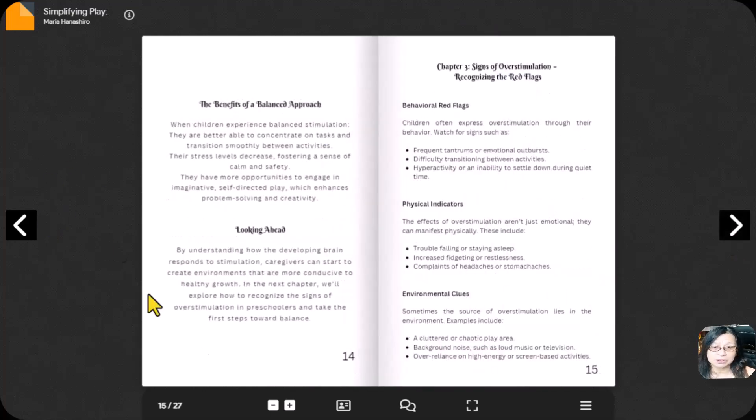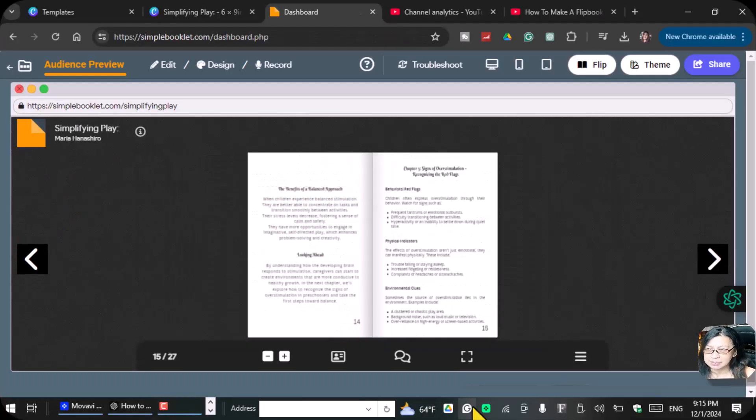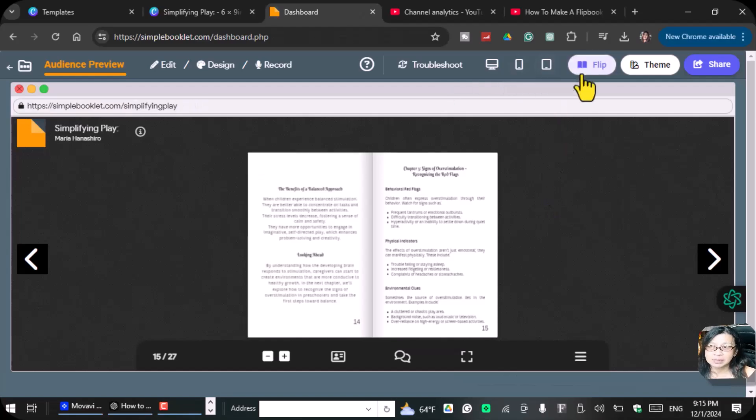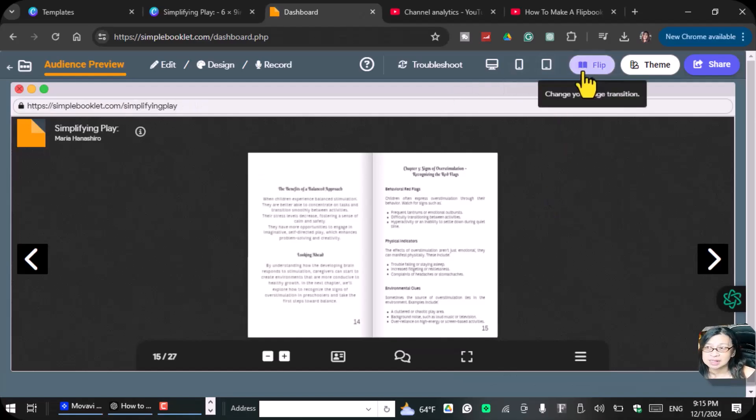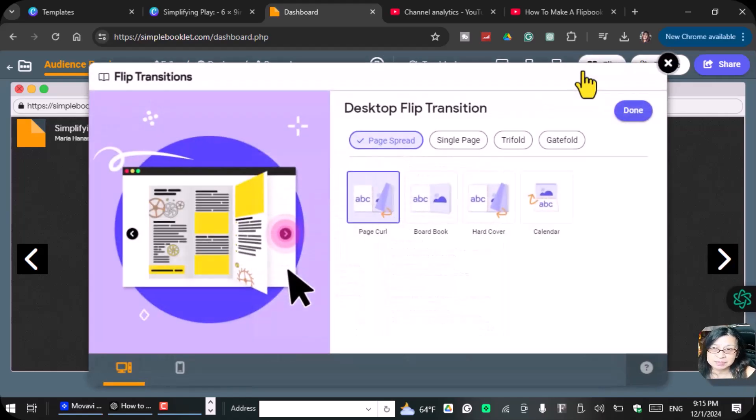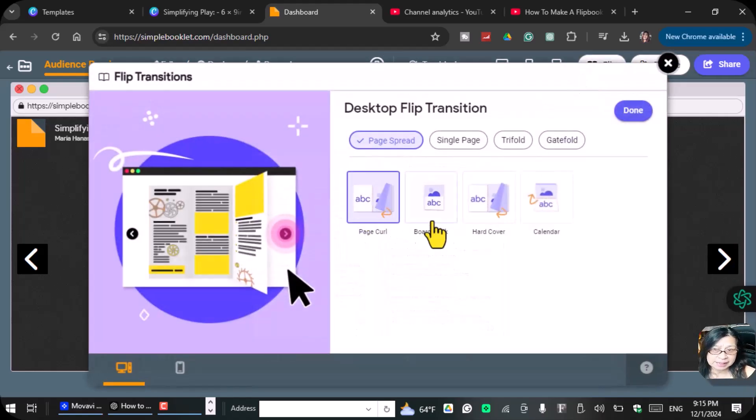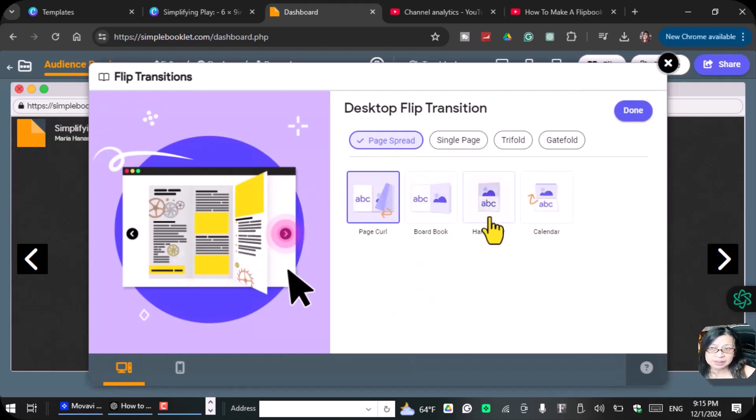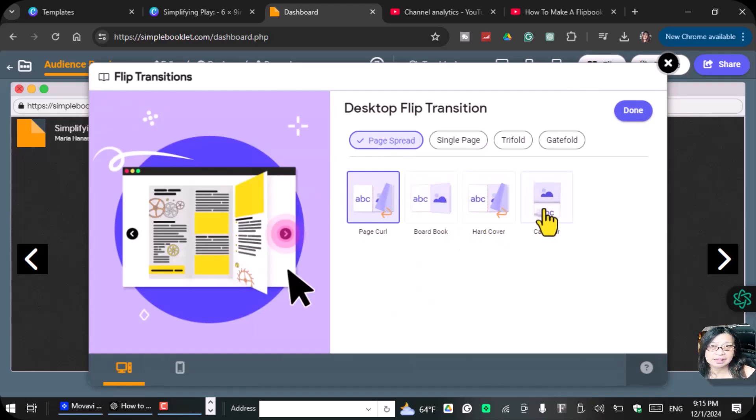You can now use the flip design inside of Canva, like what I've showed you. All you're going to do is just upload the book that you created. Here is the place where you can change your page transition. You can change how you want it to be flipped. You can do page curve like this, board book, hardcover.